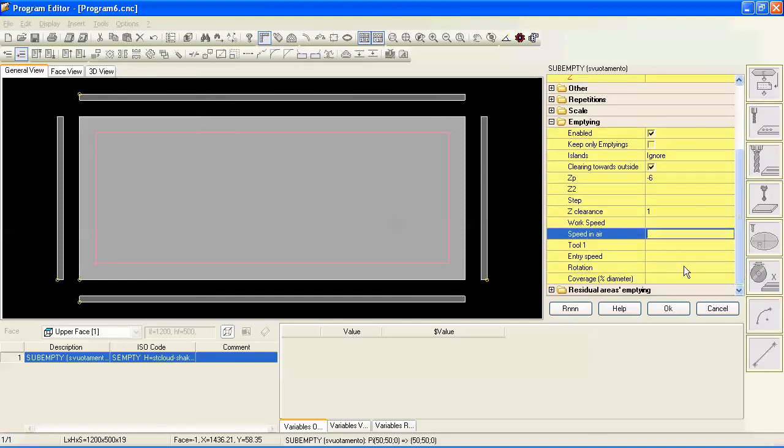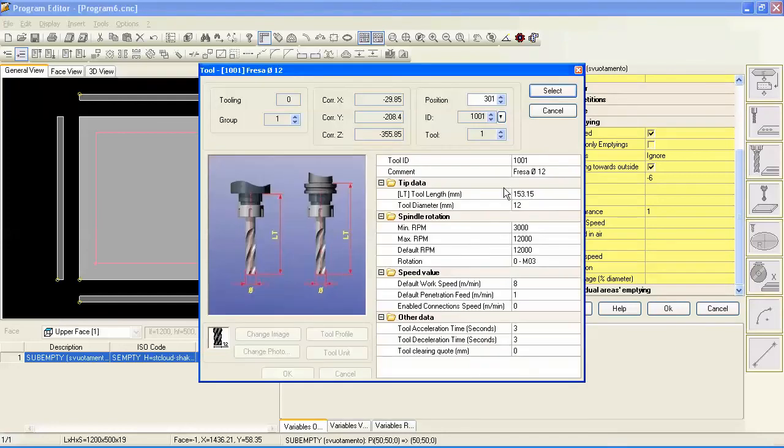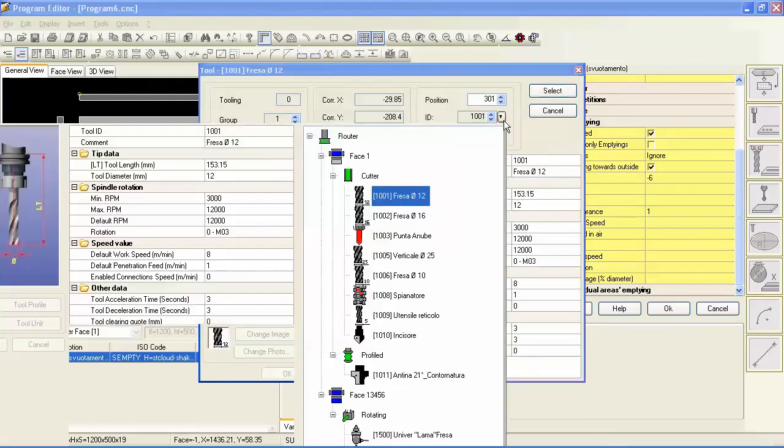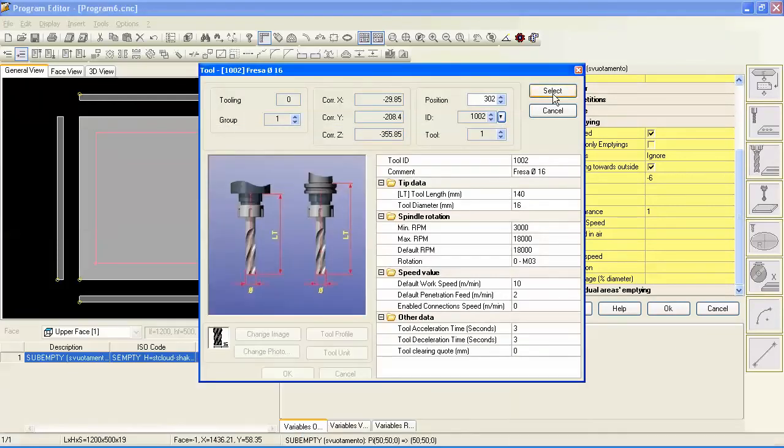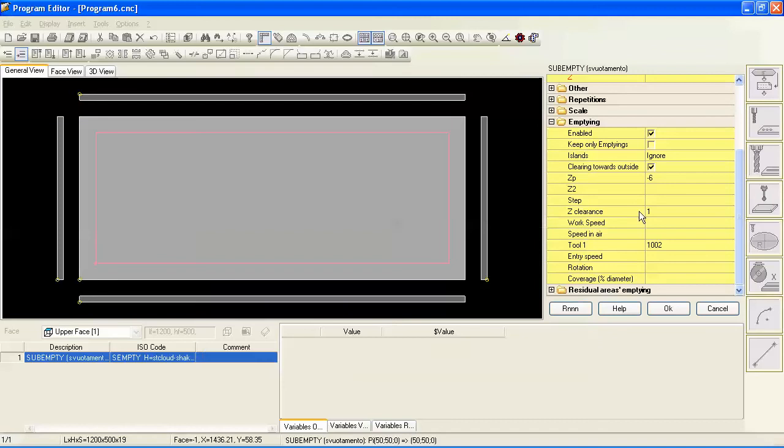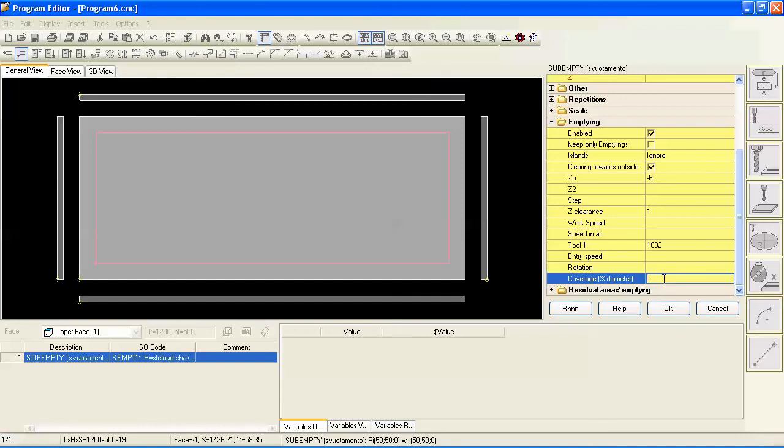Let's go and pick a tool. Let's use tool 1002 as a 16 millimeter diameter, we'll choose that. Entry speed and rotation we'll also use tool defaults for that. You could override them if you wanted to, but let's also under coverage let's enter in five, which is in this case is five percent of the diameter. It's an overlap basically, so that we know that the tool is overlapping the previous pass by at least five percent of the diameter.